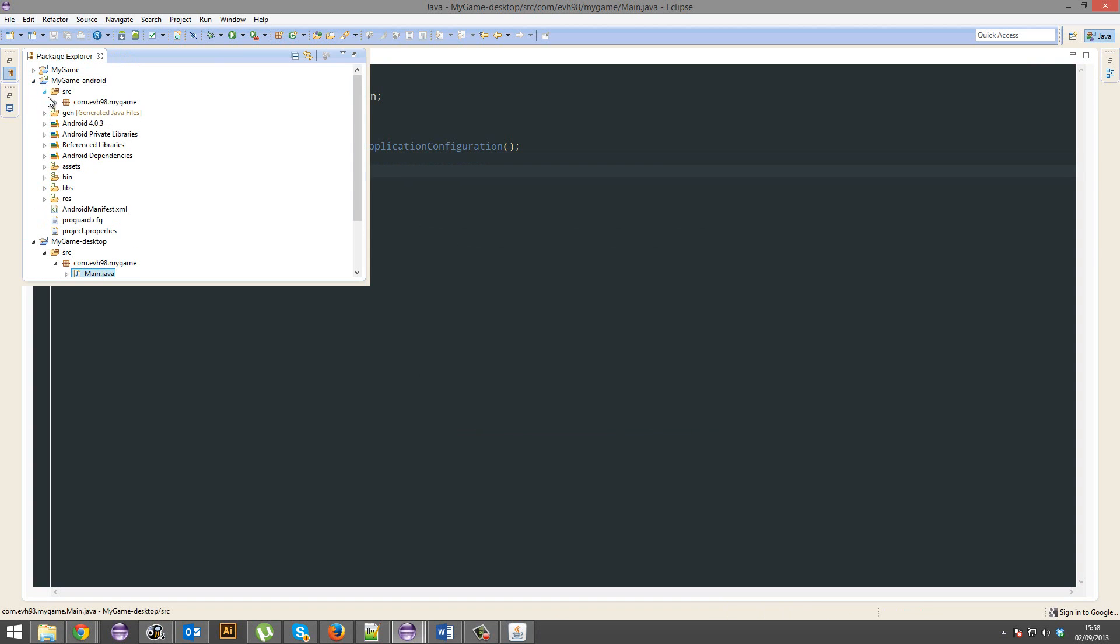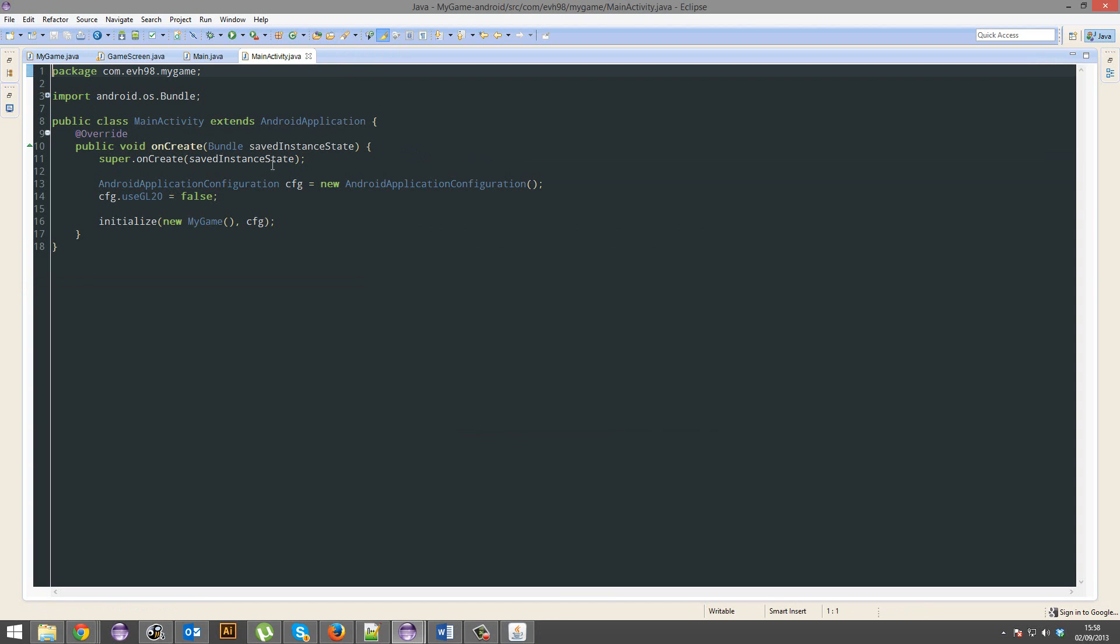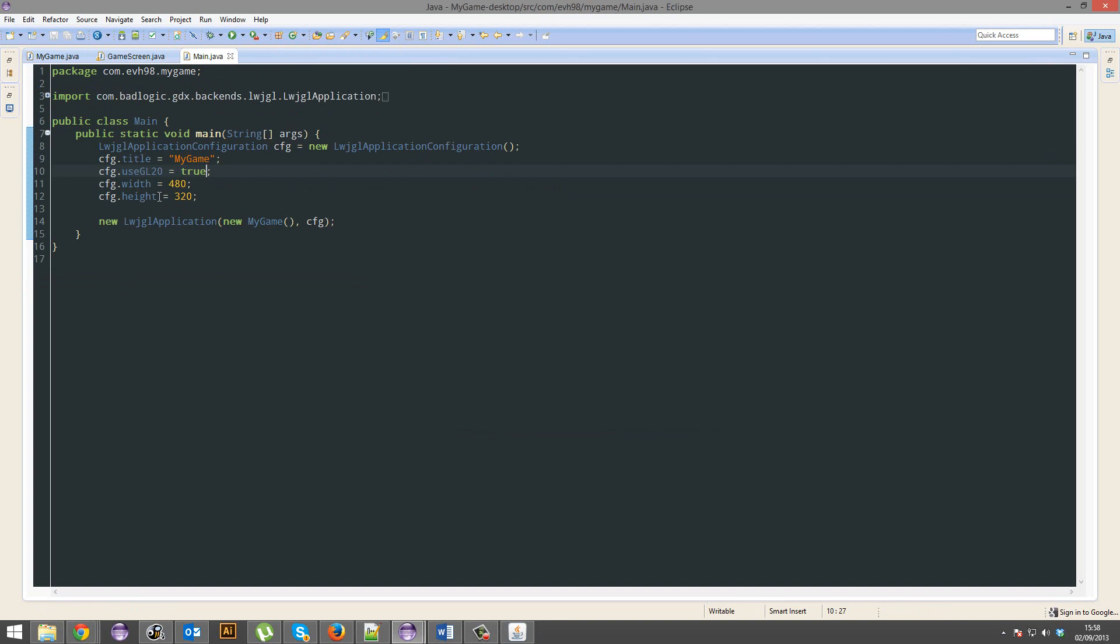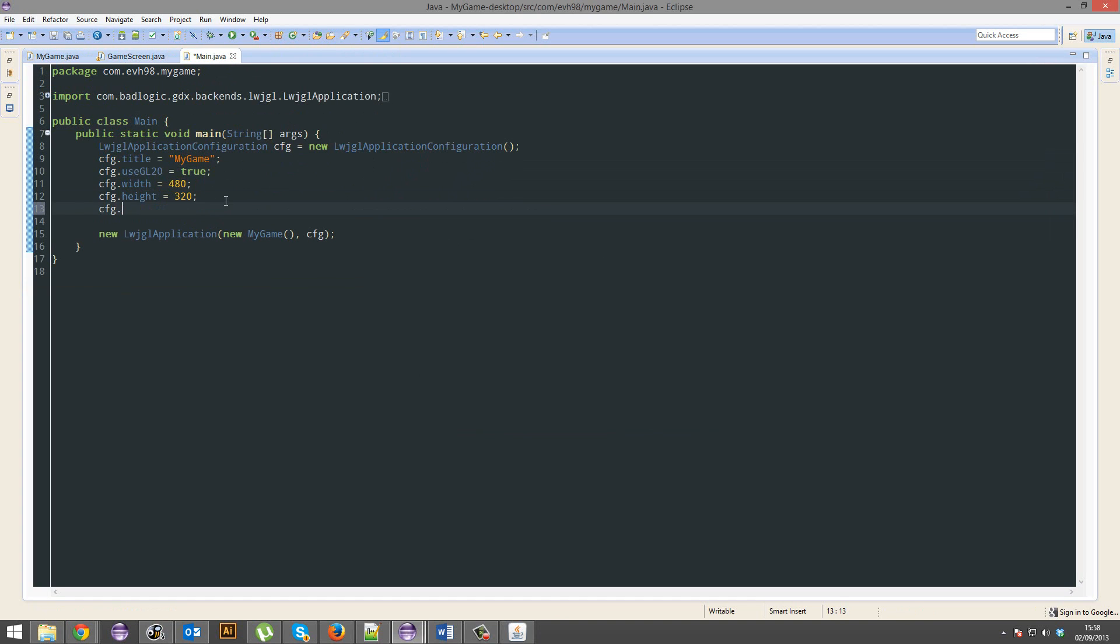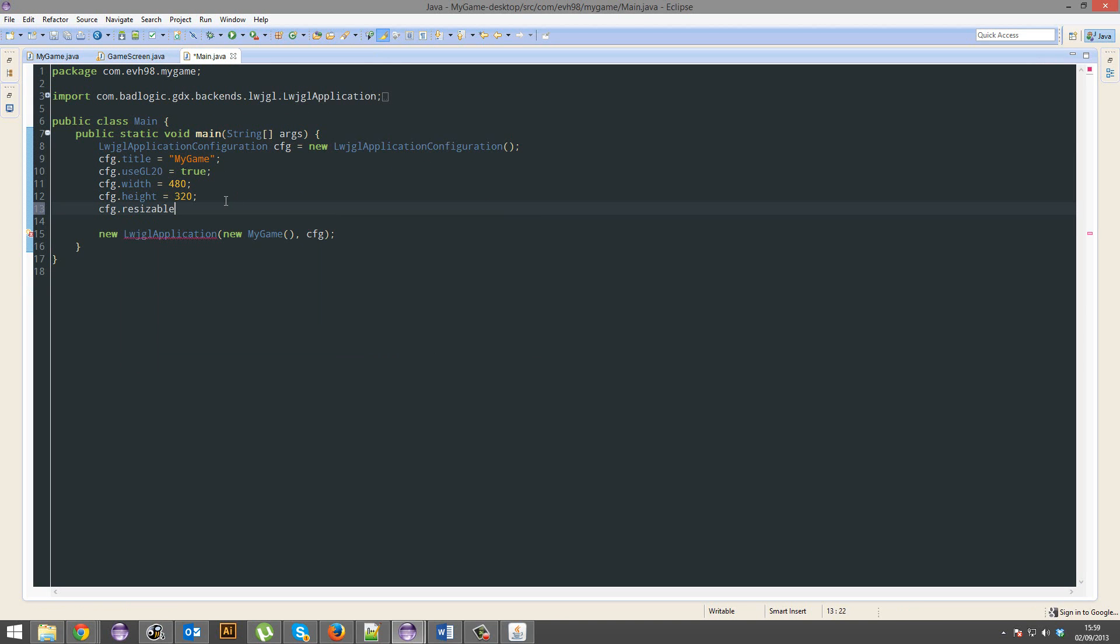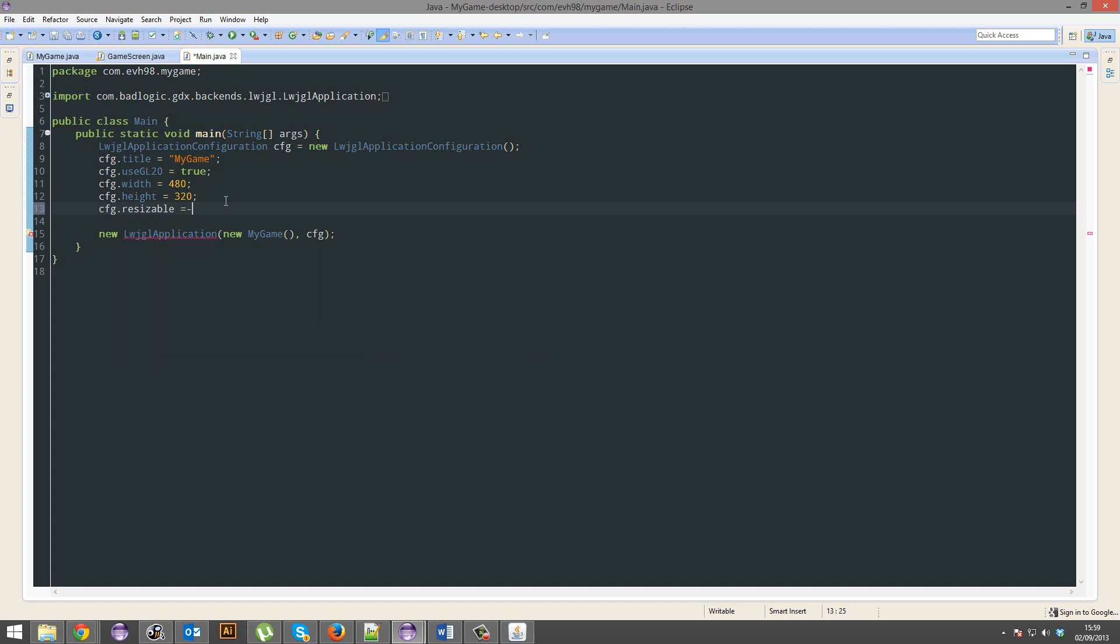Do that for Android as well, so use GL true, alright. And you can set the width and the height, you can also do other stuff like is it resizable, set that to false, etc.